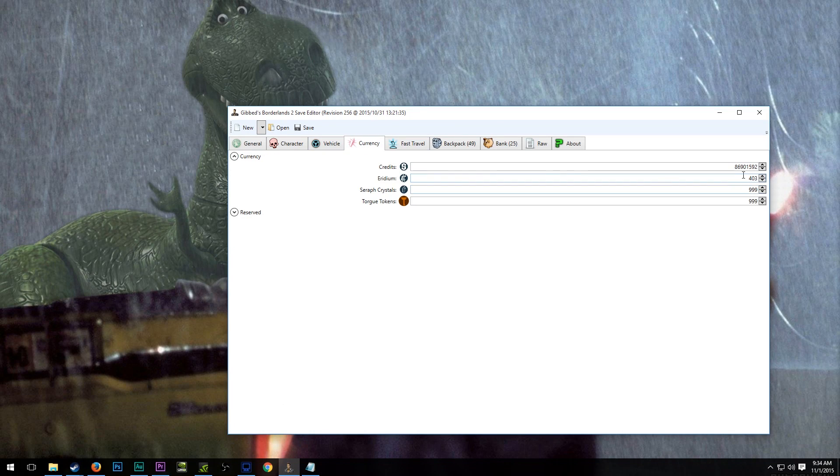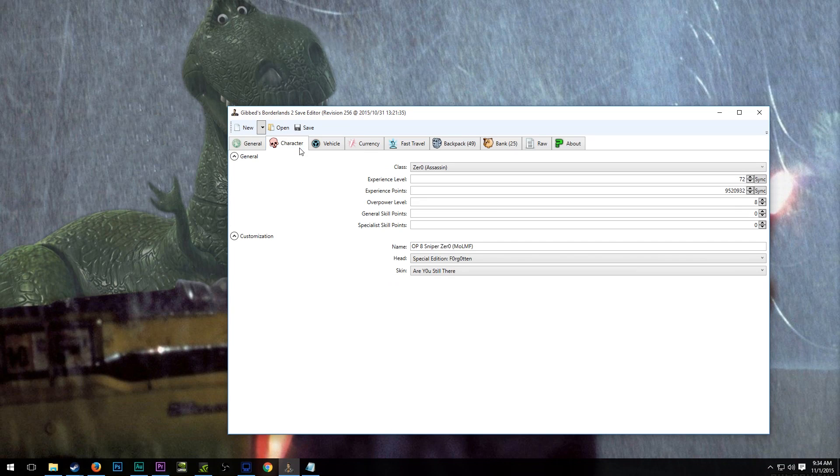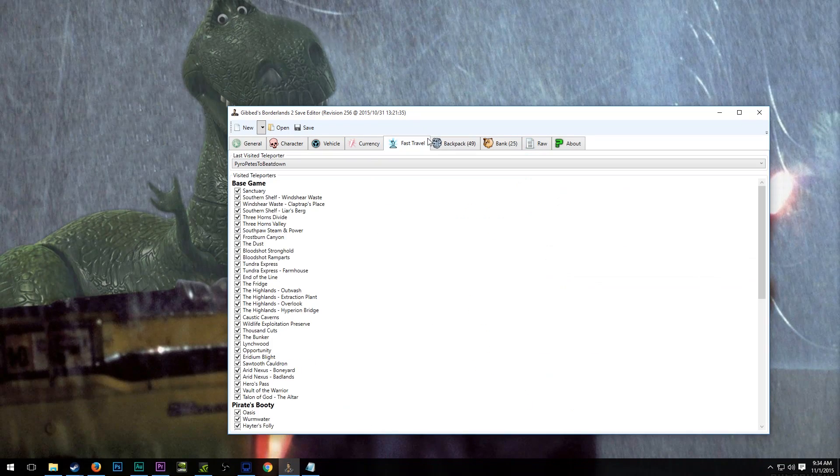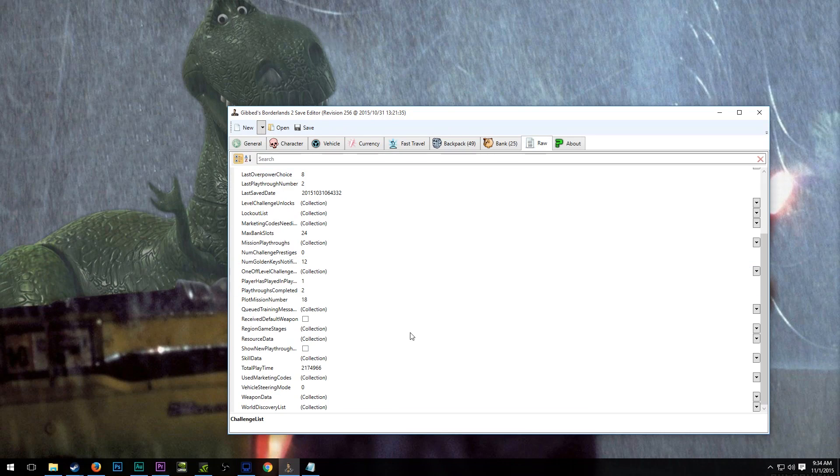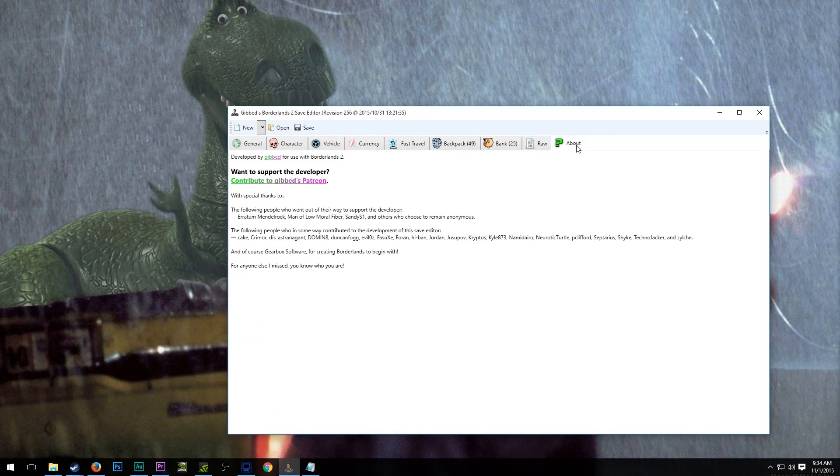And I do that a lot when I'm trying to get somewhere quick. I definitely recommend it. I often max my currency so that I don't have to worry about buying ammo. Vehicle tab, don't really use. Character tab, don't use often. The main things I use, backpack and fast travel. And I do use the Raw tab to reset my mission playthroughs.